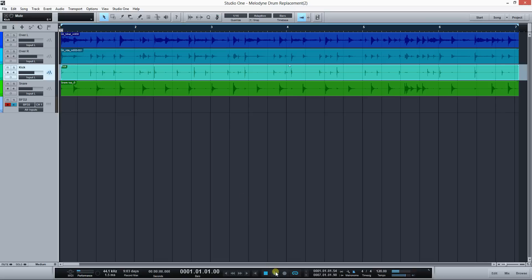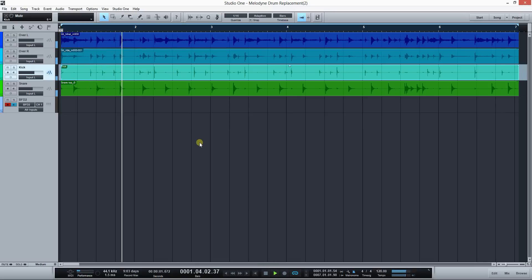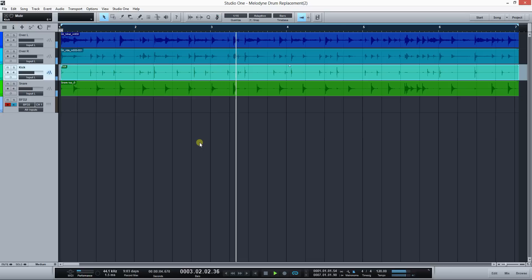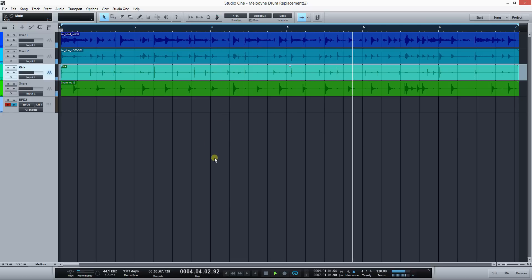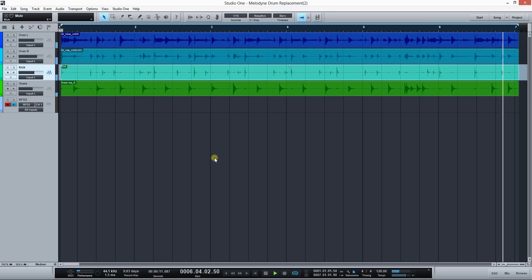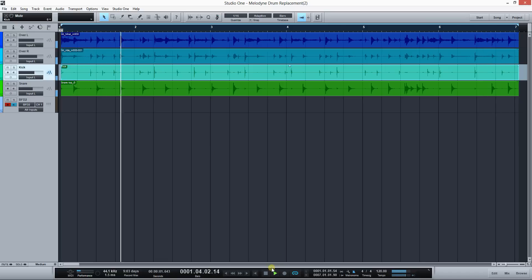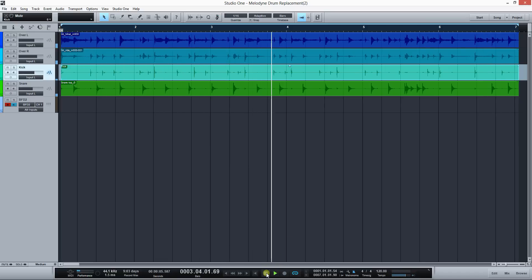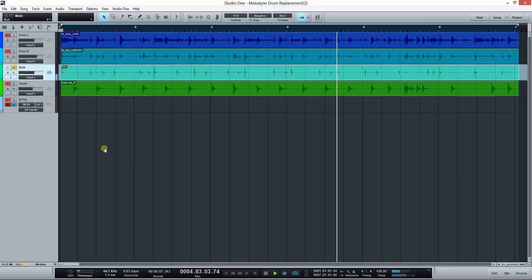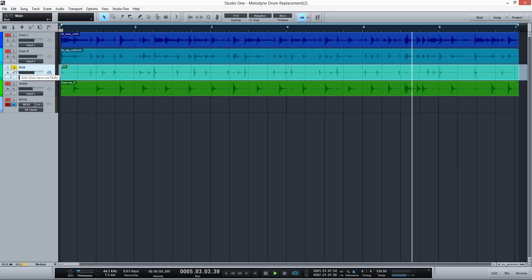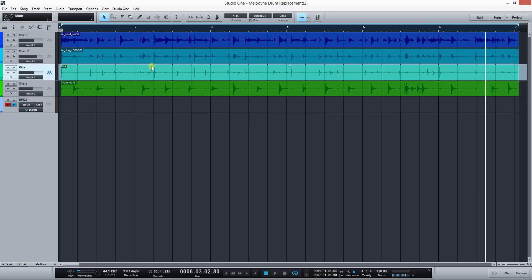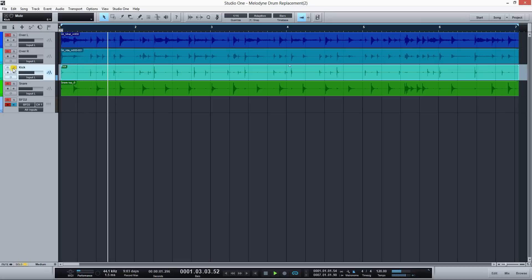It doesn't sound half bad but it isn't perfect, so let's replace the kick drum first. This is how the kick drum sounds soloed. It's not really a beautiful kick drum.